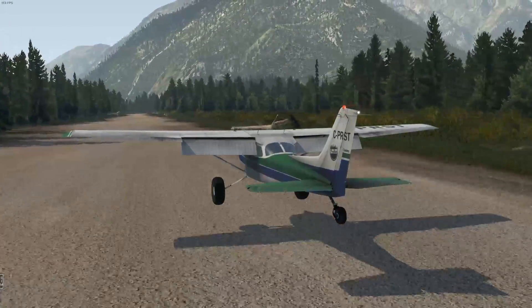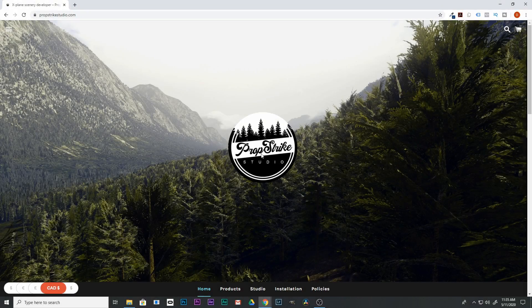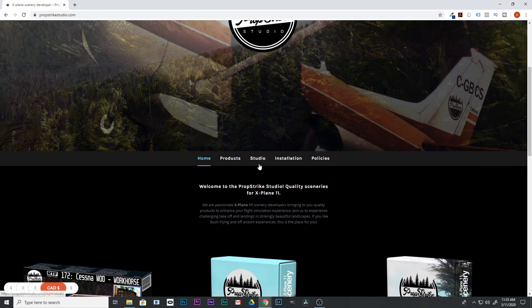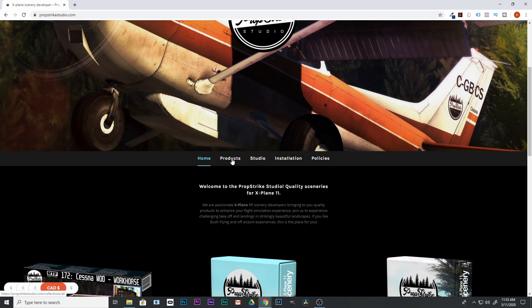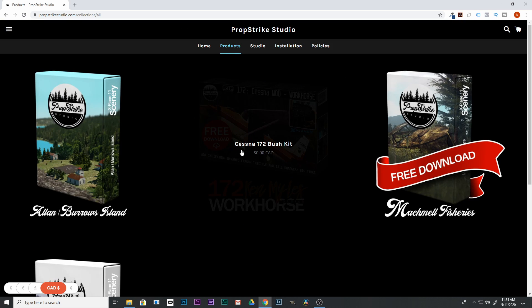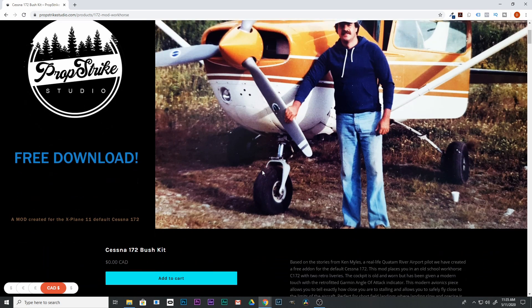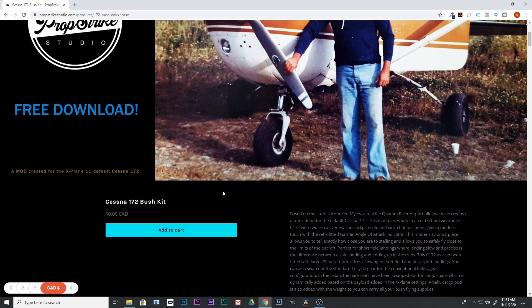So enough about the plane, let's install it. The first thing you have to do is go to PropStrike's website and click on Products. Then you're going to scroll down and click on Cessna 172 Bush Kit, and you're going to come to this page here.